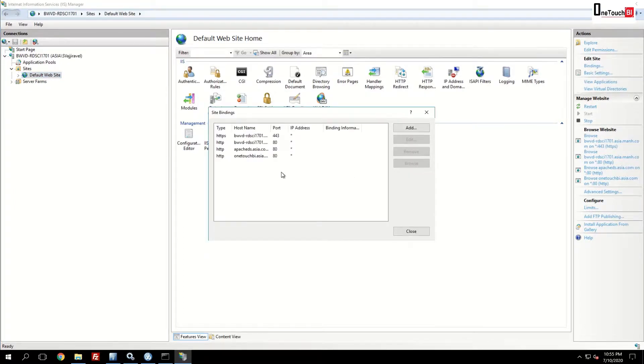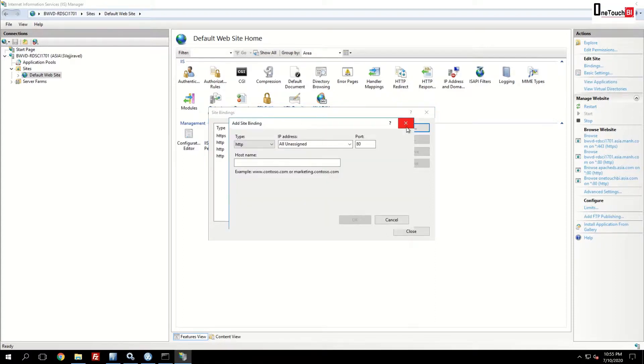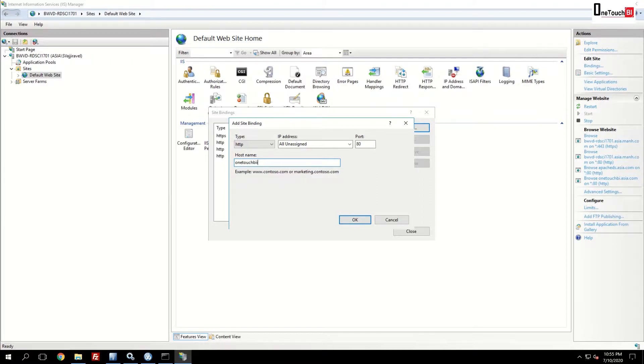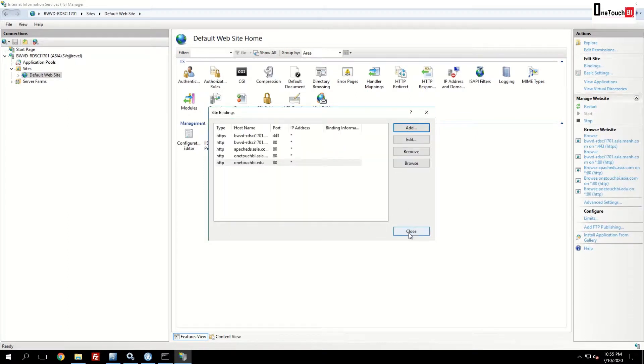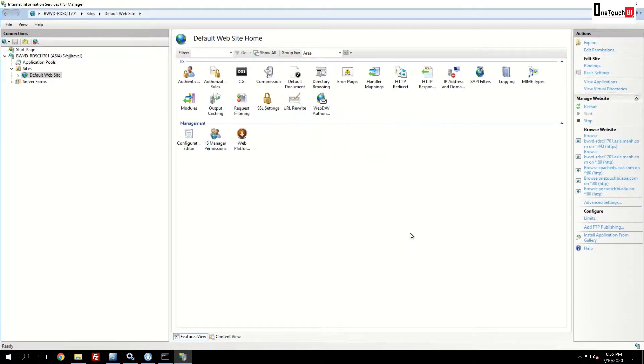Now let's add the new host name what we created. Click add. Provide the host name that is onetouchbi.edu. This is the one we added in the host file. Once you have typed the exact name, click OK. It got added.